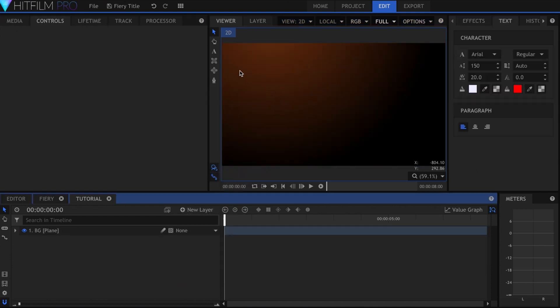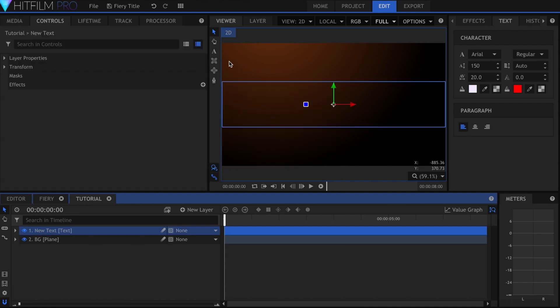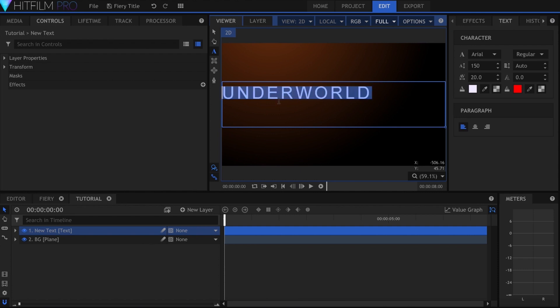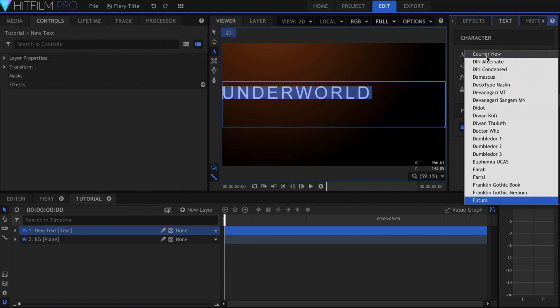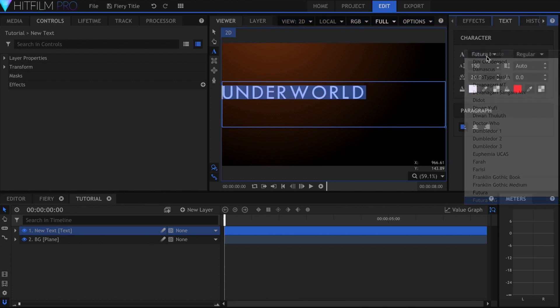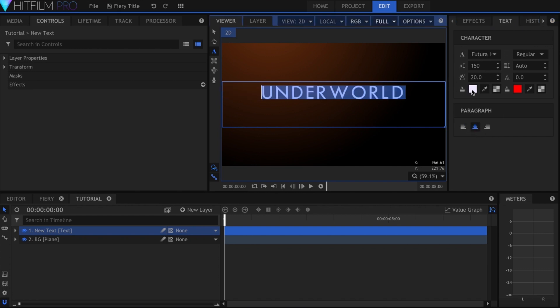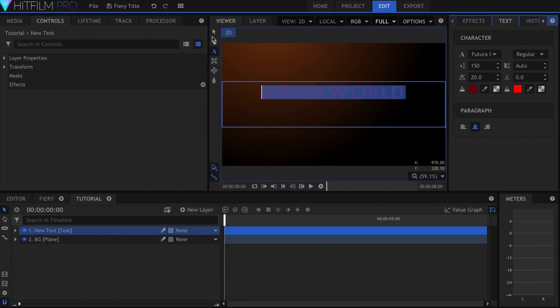Now I'll make a text layer and input my title. Over here in the text panel, I use the Futura ICG font and set the size to 150, and the character spacing to 20. Let's highlight the text, come over to the color selector, and make it dark red, so that it's almost blending into the background.